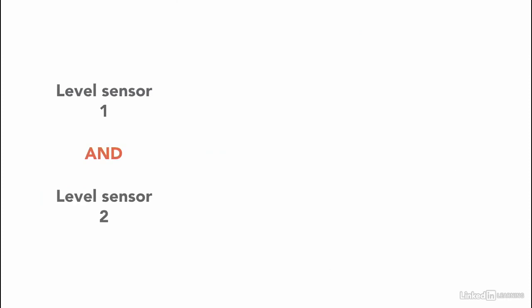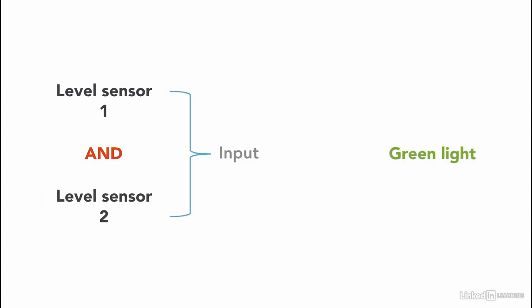If sensor 1 and sensor 2 reaches the indicated level, a green light is turned on. Sensor 1 and sensor 2 are inputs, green light is an output.